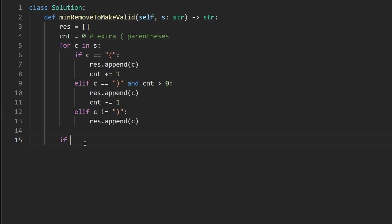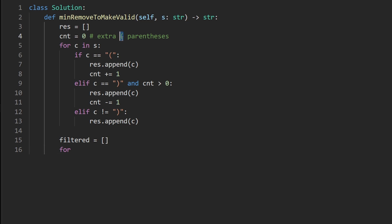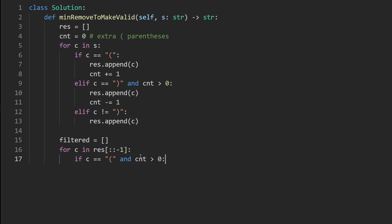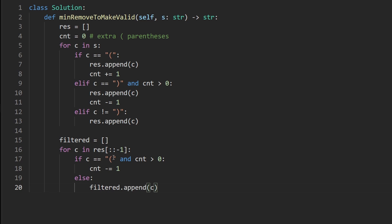To handle extra open parentheses, we build a filtered list by iterating over result in reverse order — removing extras from the end. For each character, if it's an open parenthesis and count is still greater than zero, we skip it and decrement count. Otherwise we append it to filtered. This removes exactly that many extra open parentheses starting from the end of result.